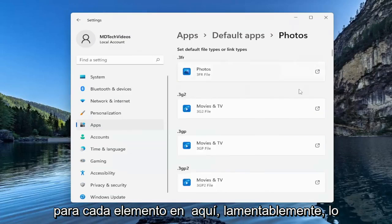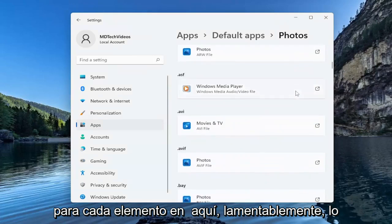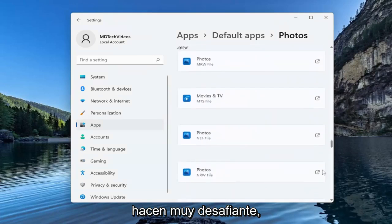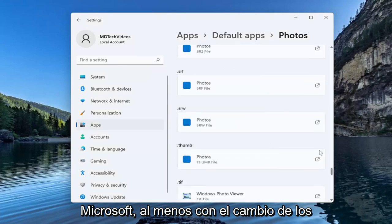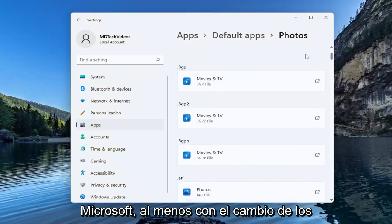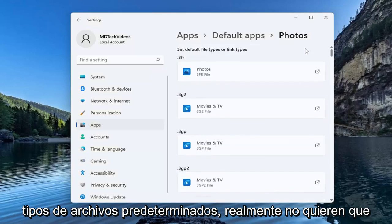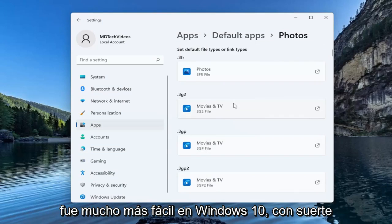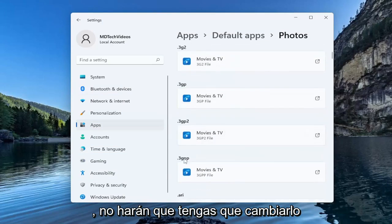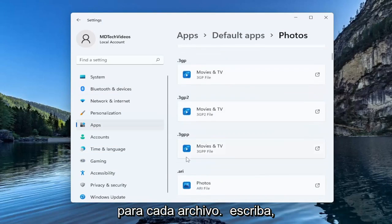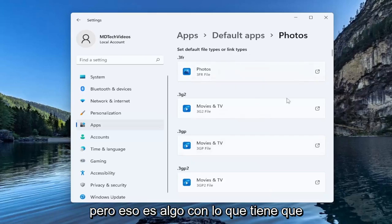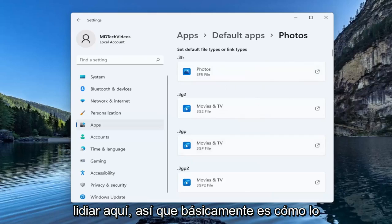And you're going to have to do this for each item in here unfortunately. They make it very challenging. Microsoft, at least with changing default file types, really don't want you messing with this too much anymore. It was a lot easier in Windows 10. Hopefully they won't make you have to change it for each file type but that's kind of what you have to deal with here.